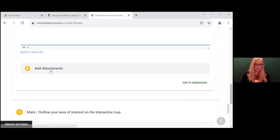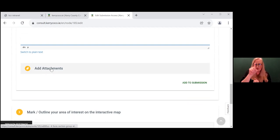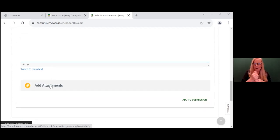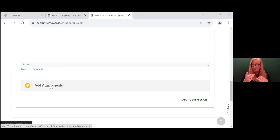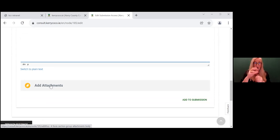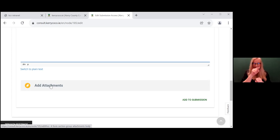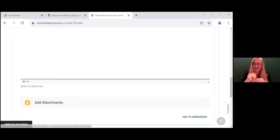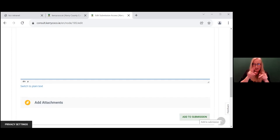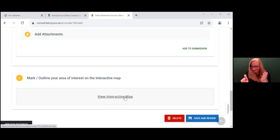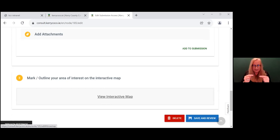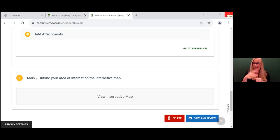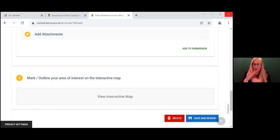You will then scroll down and you'll be asked about attachments. Would you like to add attachments here? Maybe you've carried out some research, some data, you have some knowledge about the topic you wish to include. Take the opportunity and add it in here and you'll see add to your submission. Underneath this, there's an interactive map. So if there is an area that you wish to highlight, you can use this map and scroll through and highlight the area.